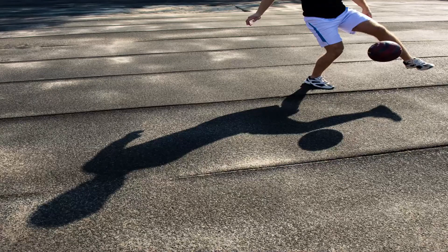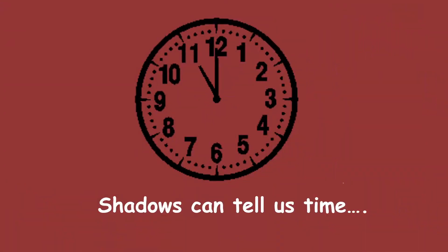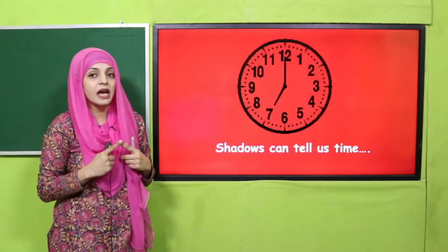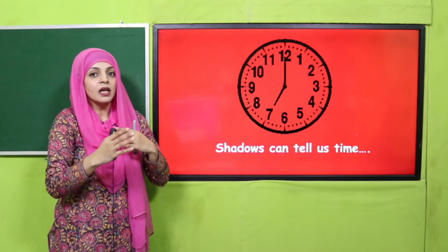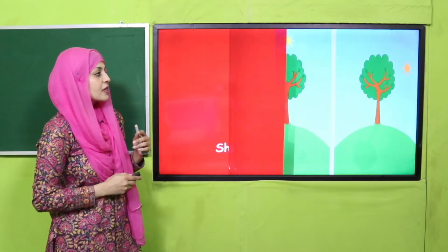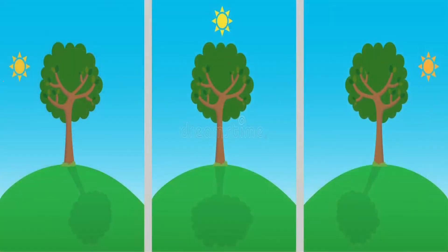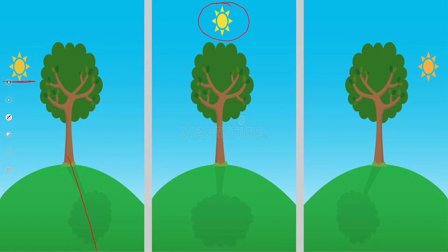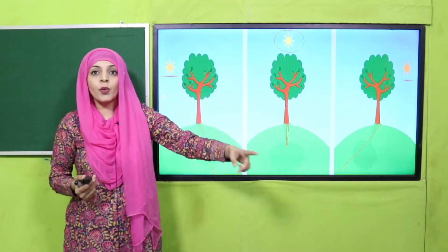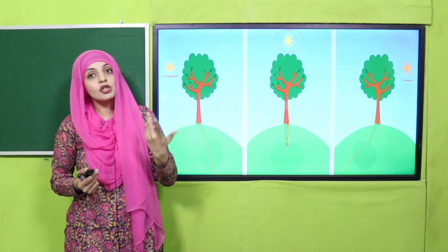My dear students, I will show you how we can tell the time with the help of sunlight. The shadows and their position tell us the time. In the old days there were no modern clocks - people used to tell the time with the help of shadows formed during the day, in the evening, and at noon. In the morning and afternoon the shadows are longer, whereas at noon the shadows are smaller. That is how we can tell the time.